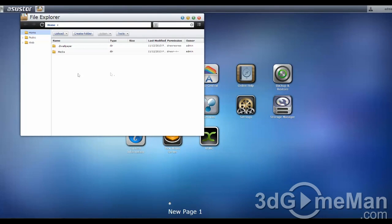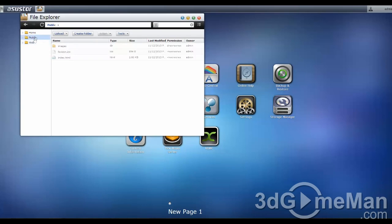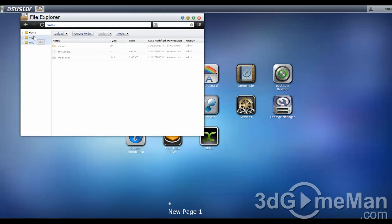Within file explorer, this is your file system on your NAS. You can upload, create a folder.